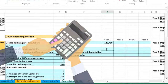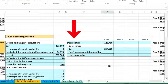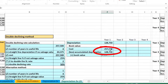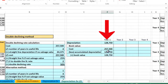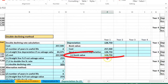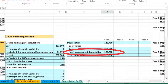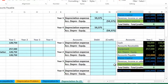Now we'll calculate book value. We start with the cost of 257.5, same as straight-line. The accumulated depreciation at this point is 128,750, since this is the only year done so far. Book value equals cost minus accumulated depreciation. The book value happens to equal the depreciation and accumulated depreciation because we depreciated 50 percent of the equipment in year one.